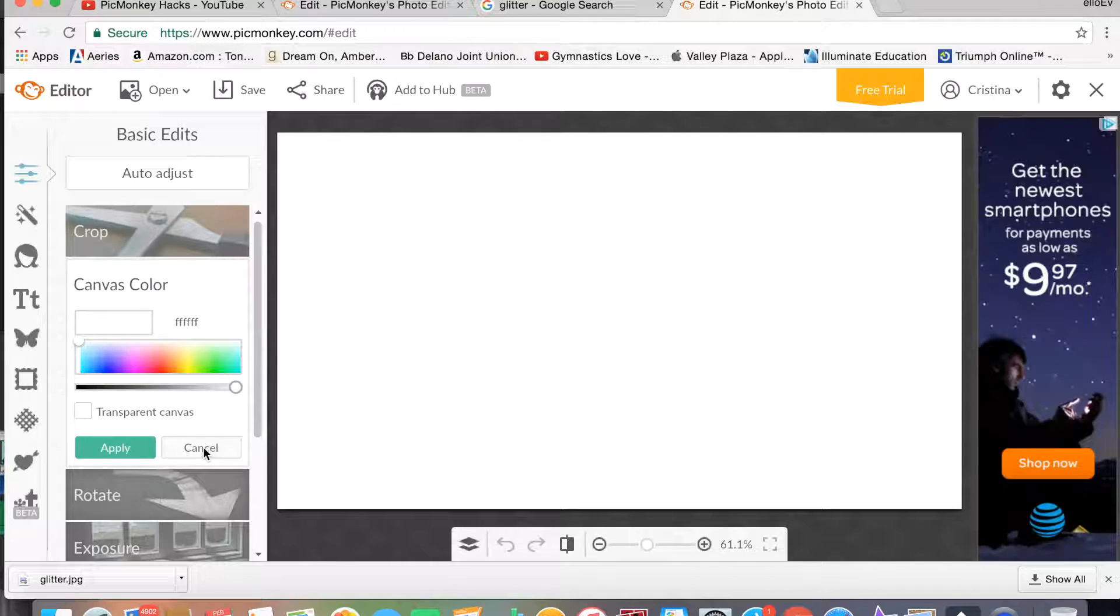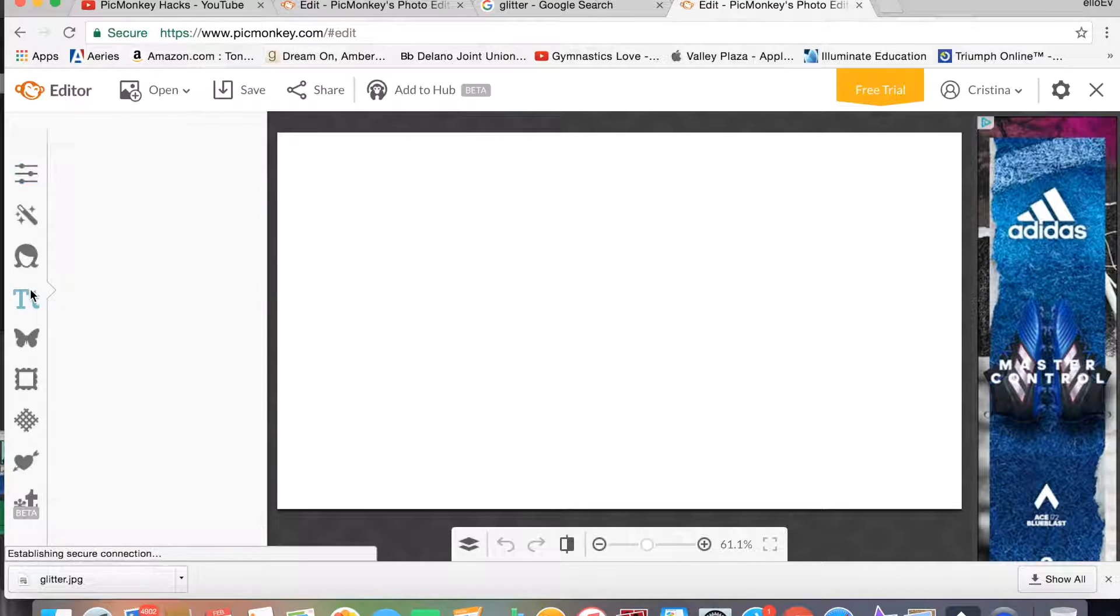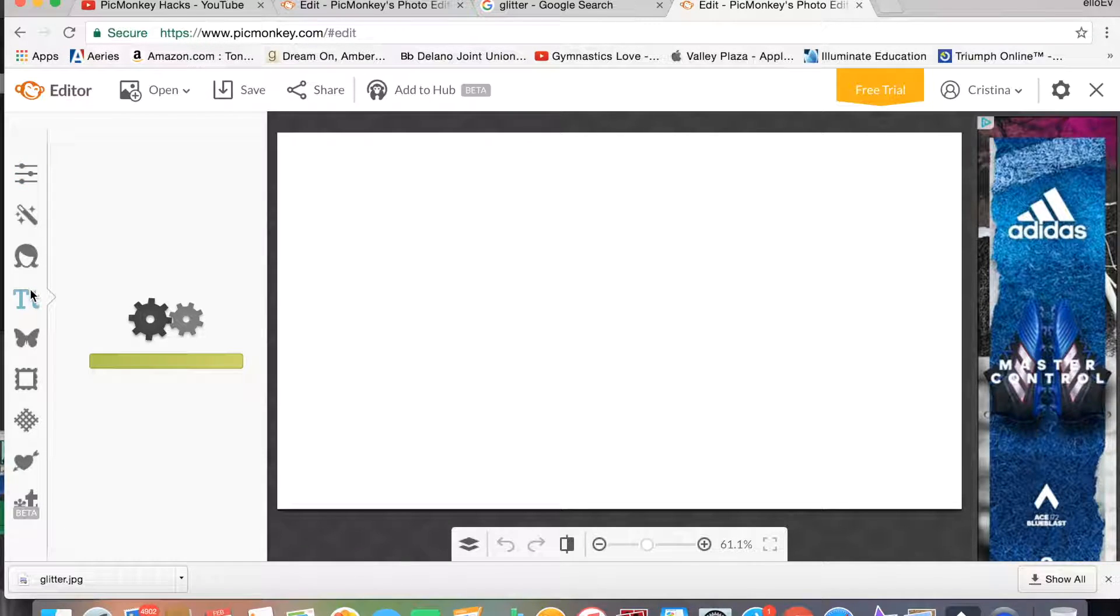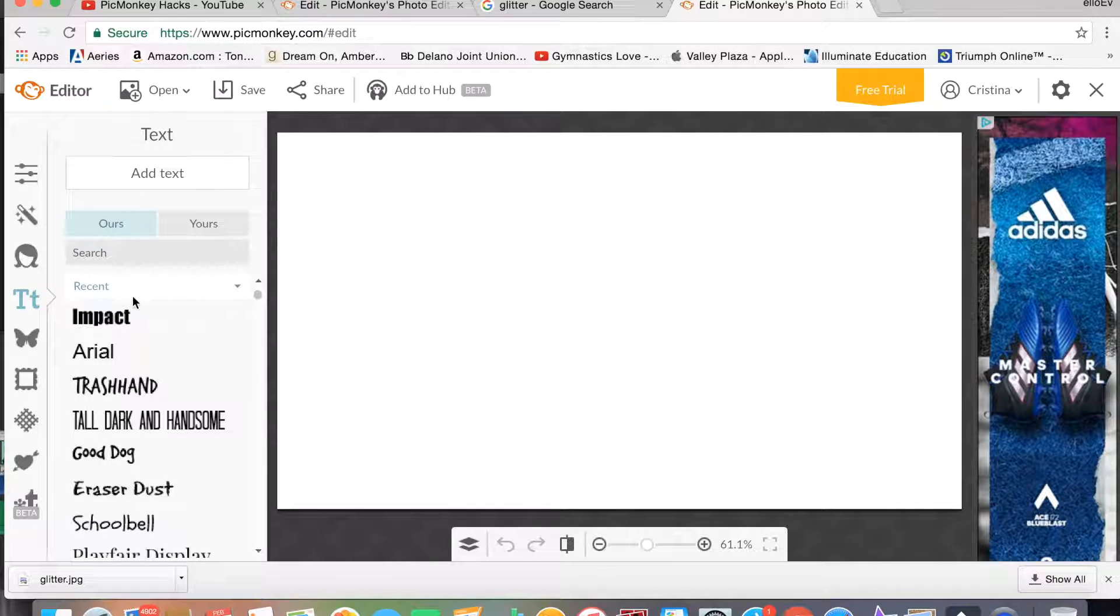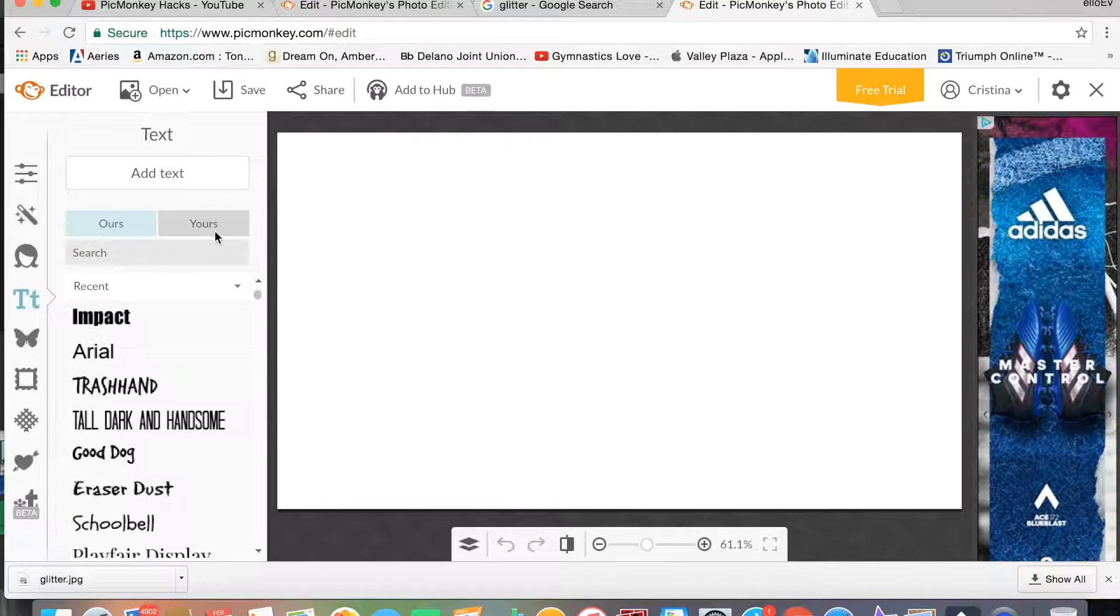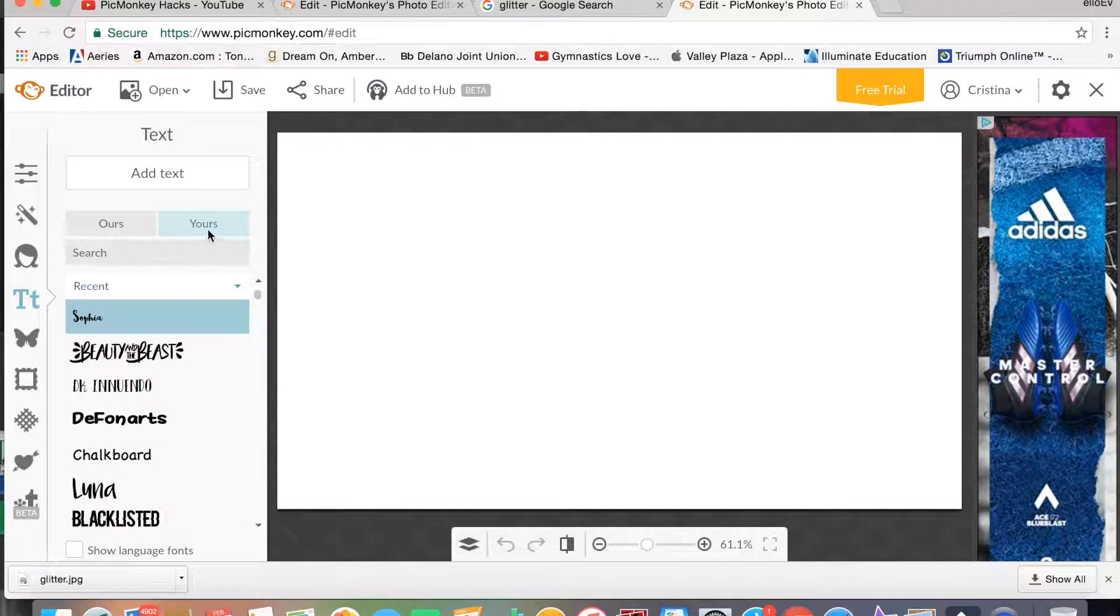So to make it glittery, you're going to go to Text, and you are going to type in whatever text you would like. I used Sophia and Beauty and the Beast.